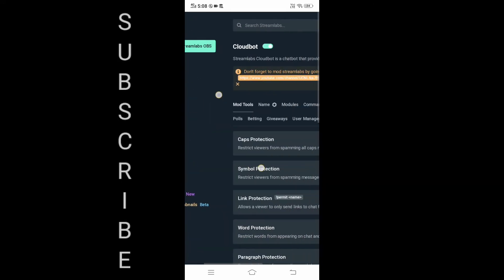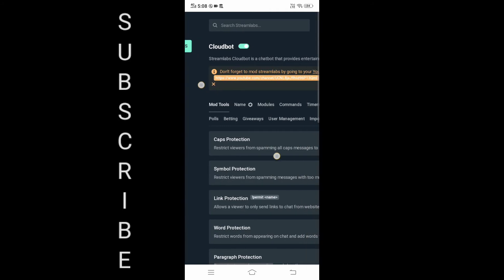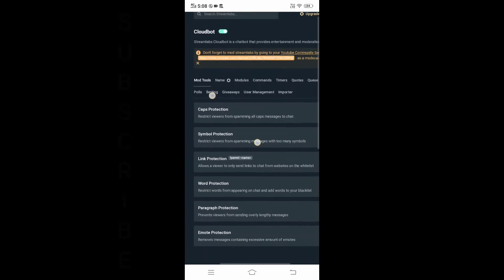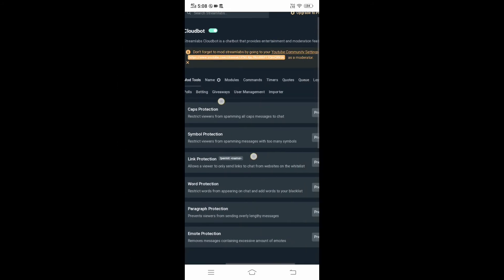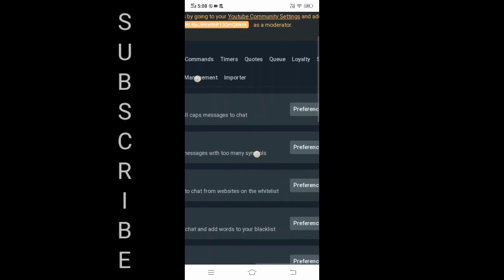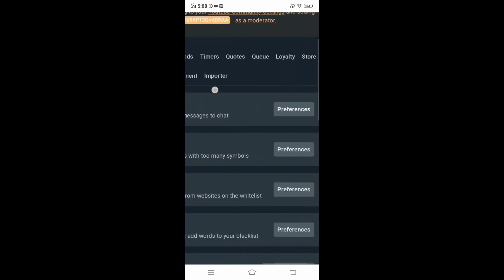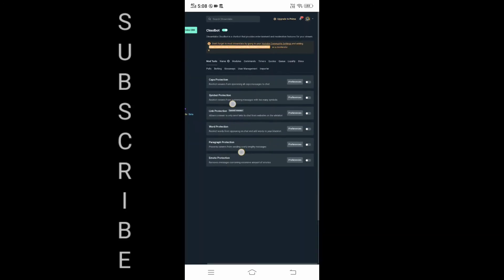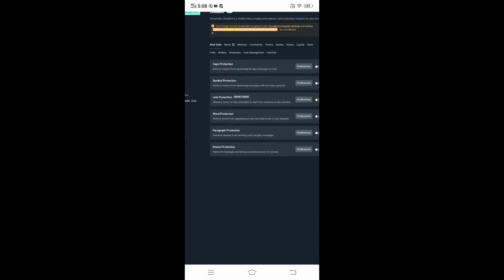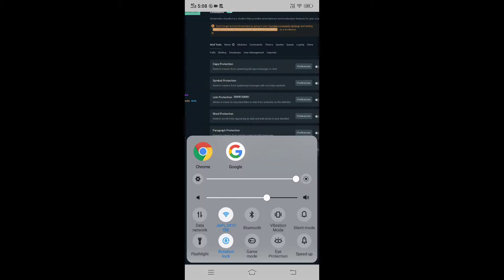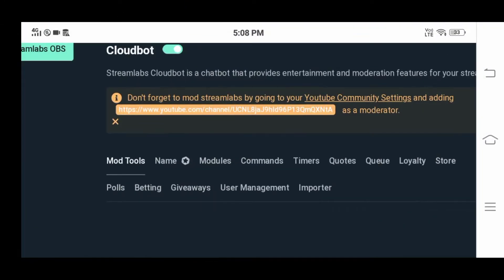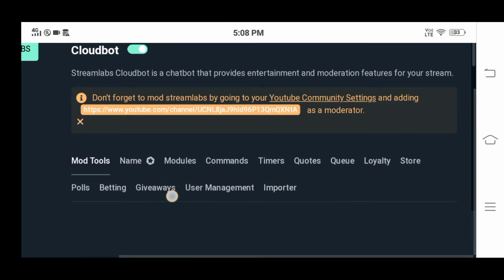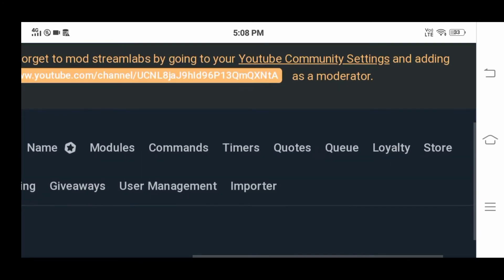Then we are going to the cloud board — here is the cloud board. Now we have to set the point system. Now we have to set the loyalty system. Now I will come here.